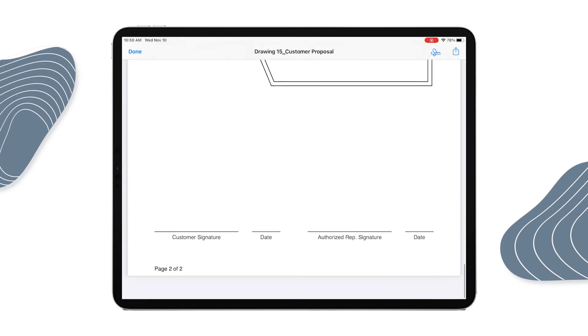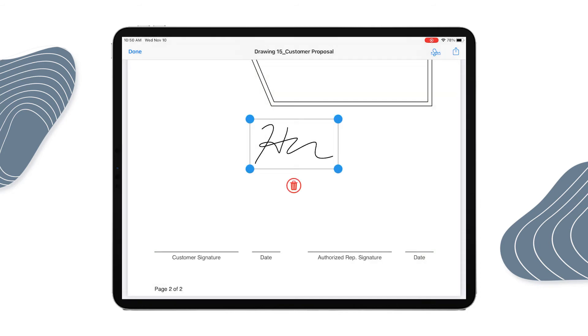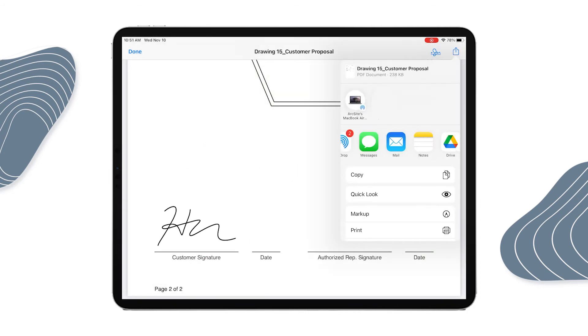I can send the quote to the customer through email, text, and more. I can also print it out on my mobile printer if they prefer a paper quote.